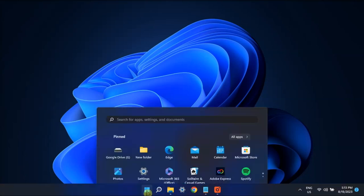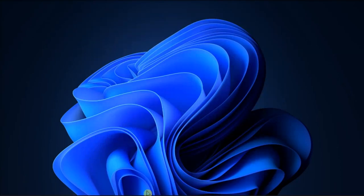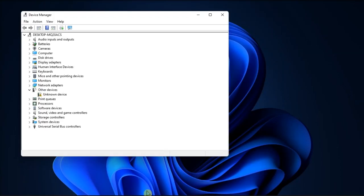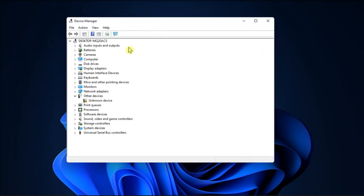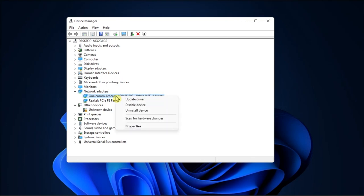Next, update or reinstall your network driver. To do so, launch the Device Manager, expand the list of network adapters, right-click on your wireless driver, select Update Driver, and then check your internet connection.